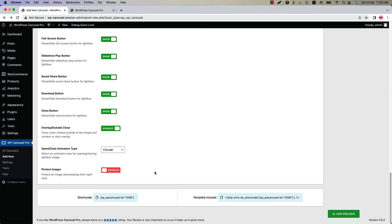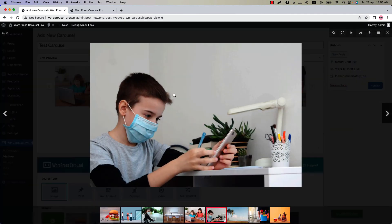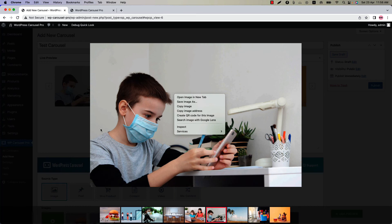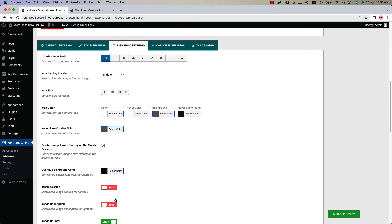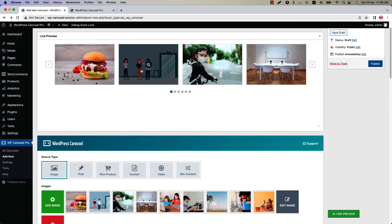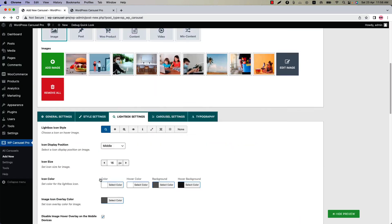Last one is protect image. Enable the option to protect your image from downloading via right click. If I open the lightbox and right click, you can see it is showing me an option to save the image. Now if I enable the option and update the preview, then open the lightbox and right click, I am unable to right click because I have enabled the image protection option.